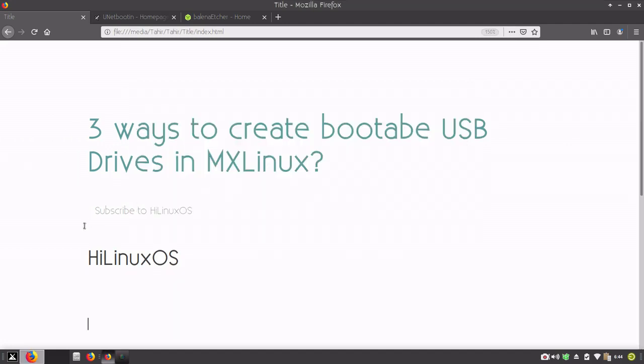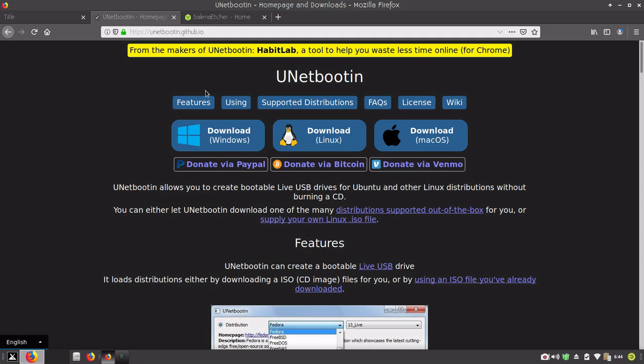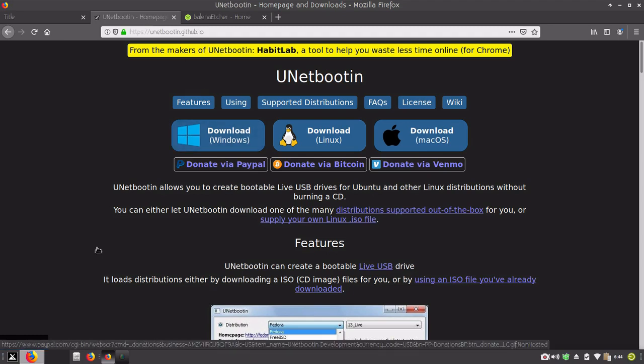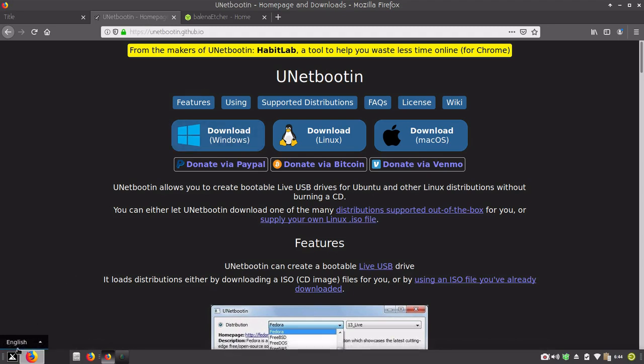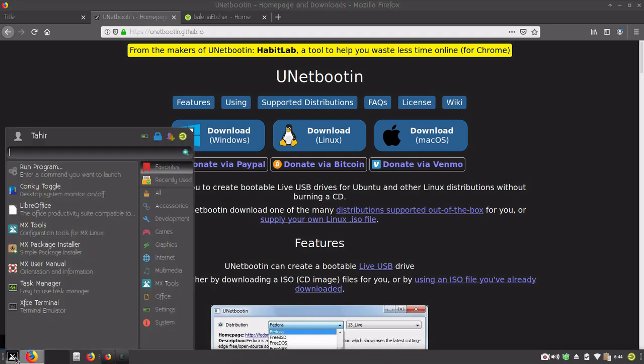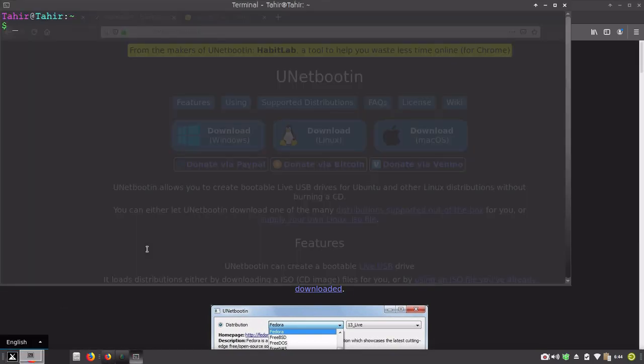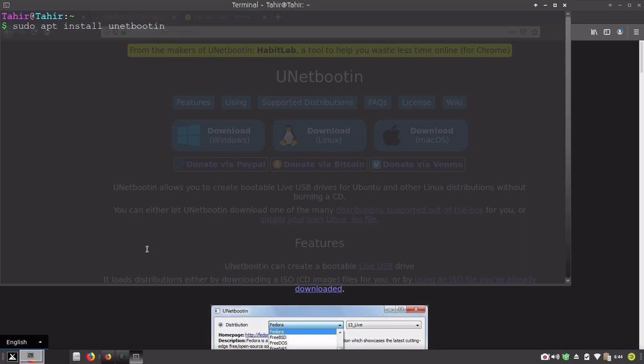Second option is UNetbootin which is available for Windows, Linux and Mac. So you can also install it on MX Linux. Installation process is really simple and easy. You can use this simple command to install UNetbootin on your MX Linux system.